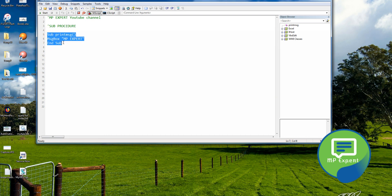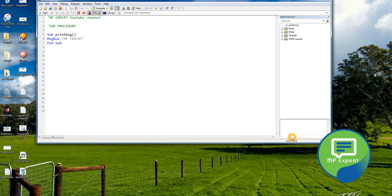You can make a piece of code like a function, but what is the difference between a function and a sub procedure? A sub procedure does not return a value, but a function can return a value — that is the very basic difference. To call it, we write the keyword 'Call' and then 'PrintMessage'.